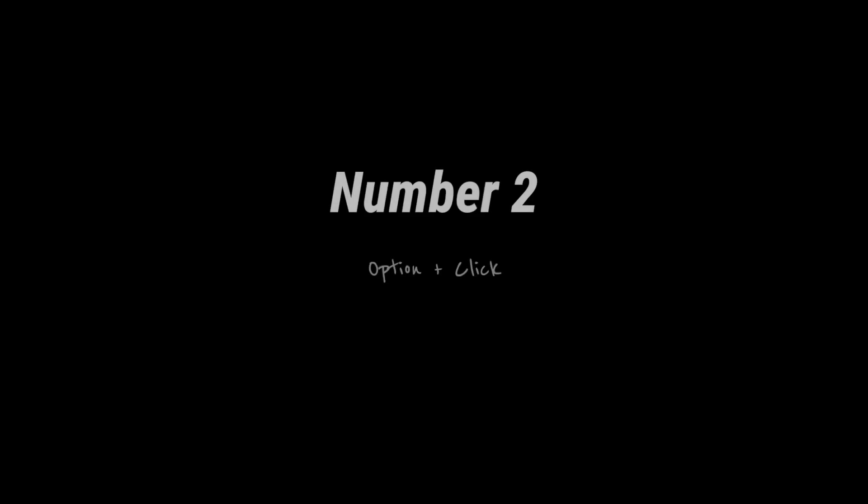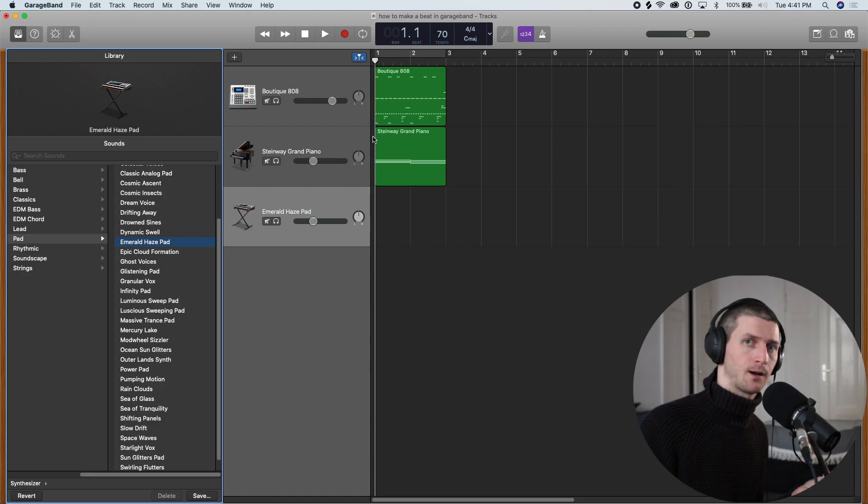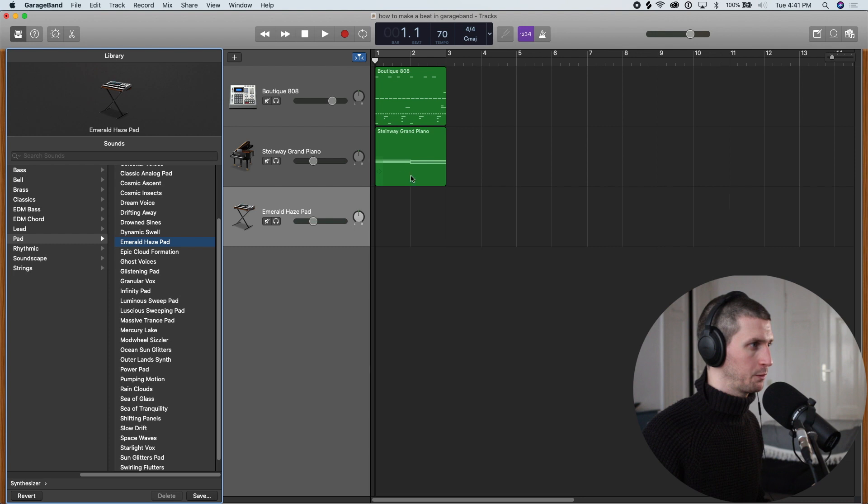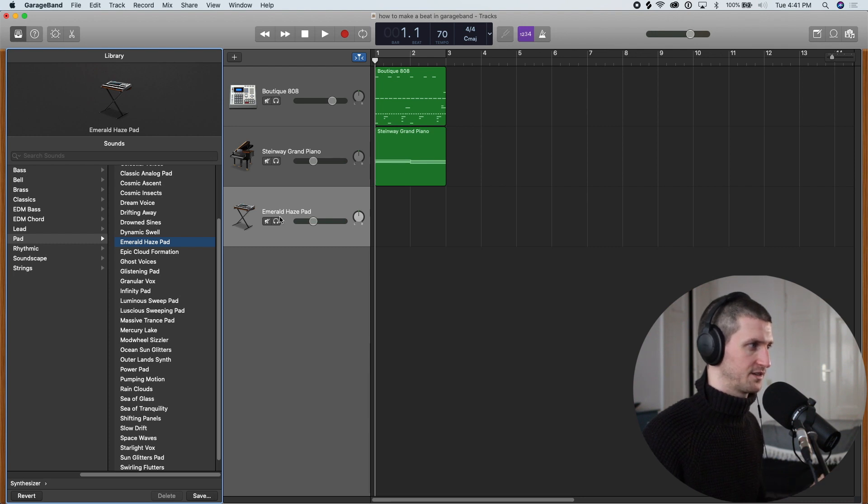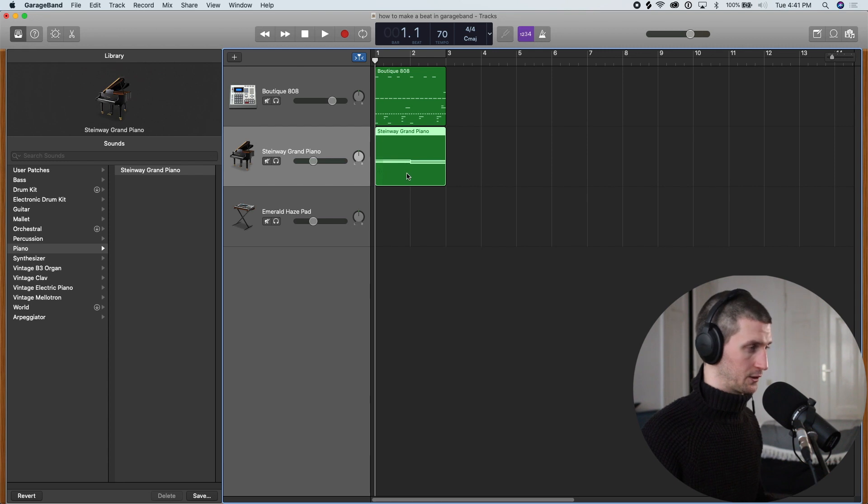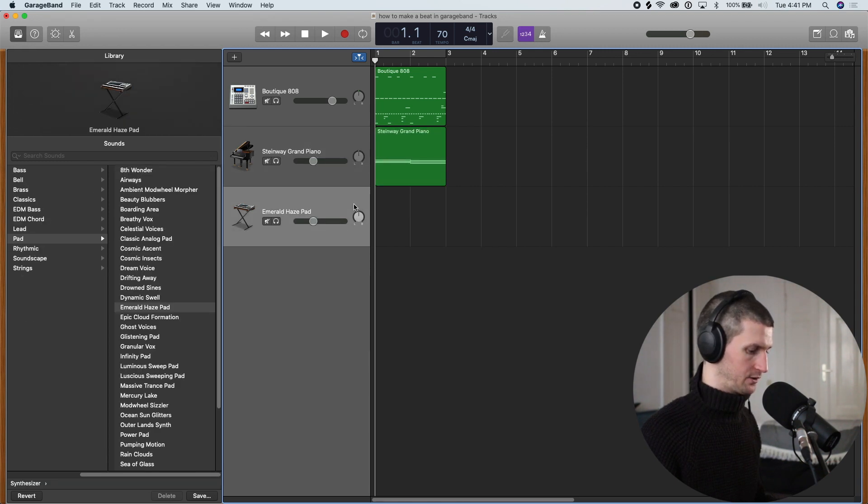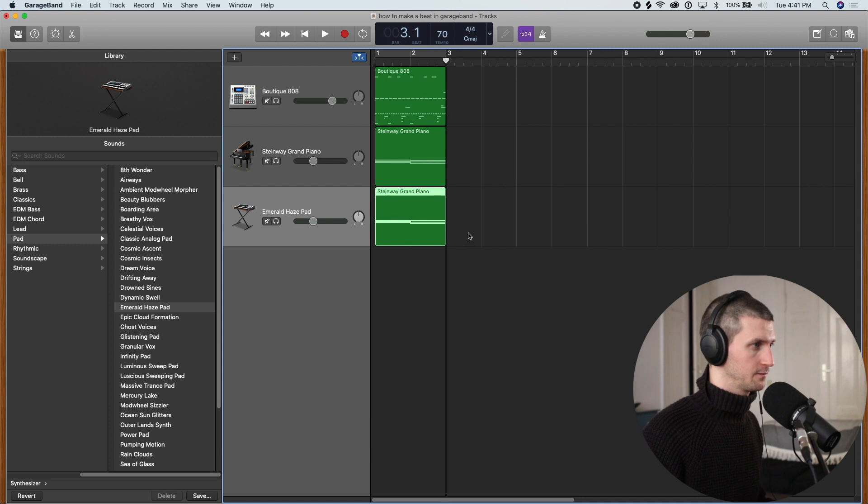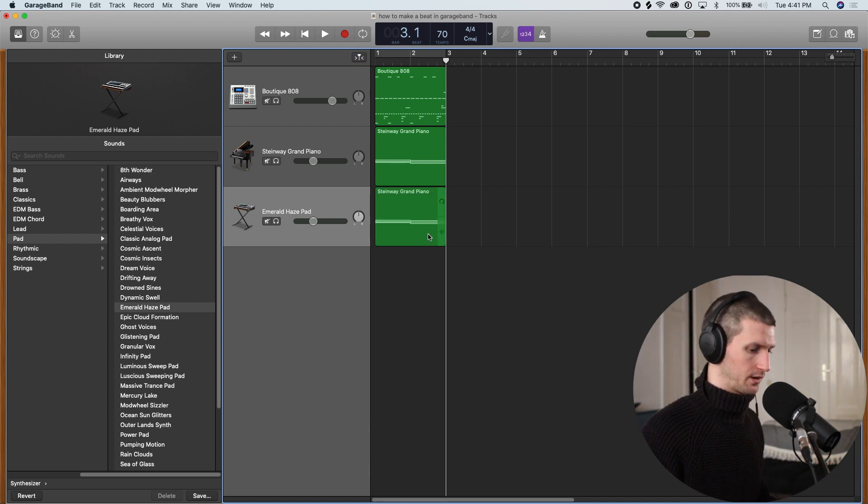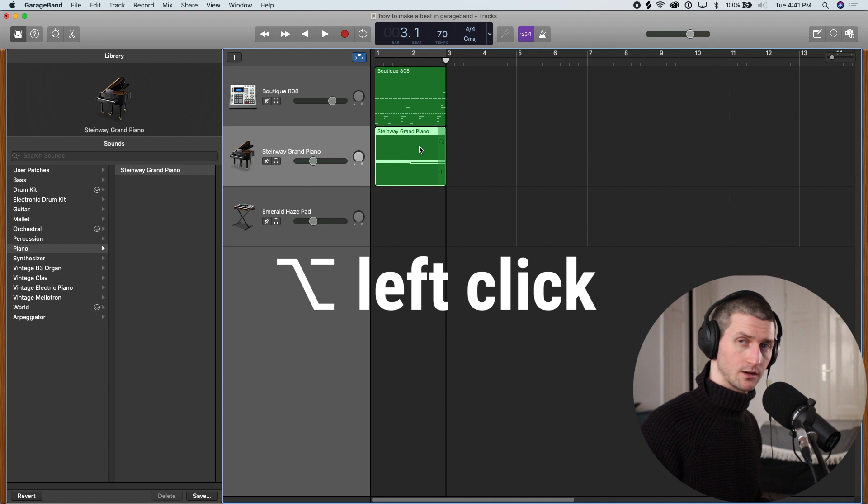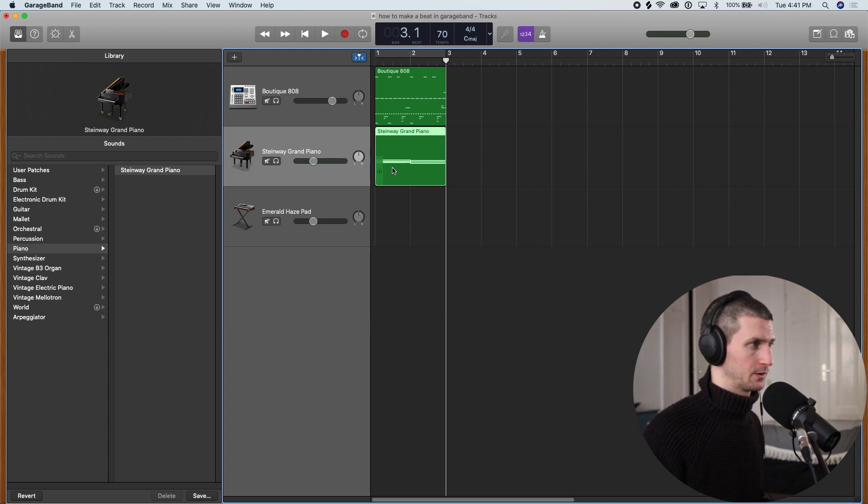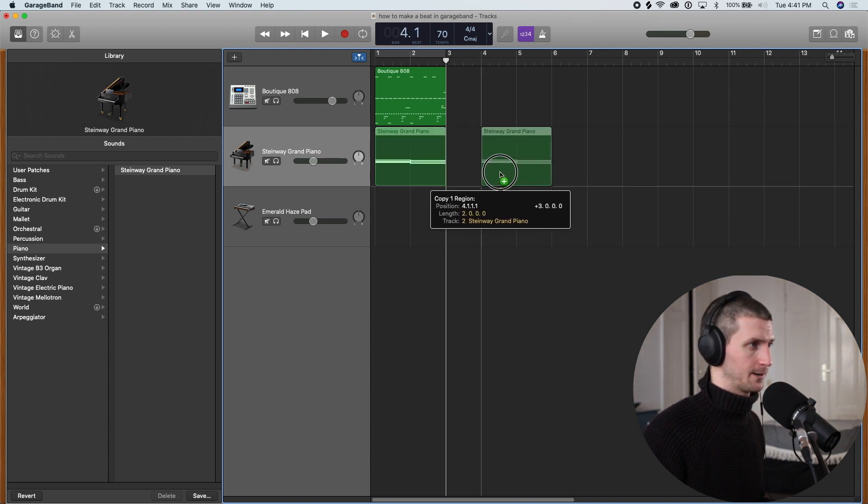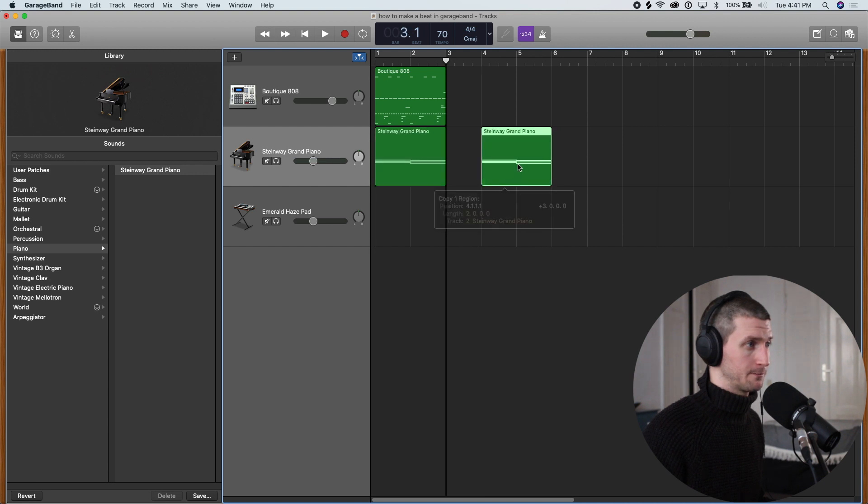The next tip is Option plus Click. This is a really productive tip. It's making copies of regions really quickly. So we just did this workflow. Let's say we want the same MIDI data in this Emerald Haze Pad. One way to do it is clicking and do Command-C and then clicking here and doing Command-V. That's fine, it's productive, but a faster way is going Option on our keyboard and left-click in our mouse. This is going to create another copy of this region and we can put this anywhere.